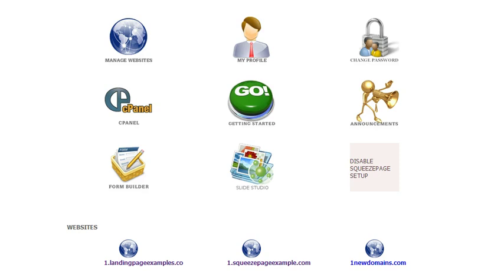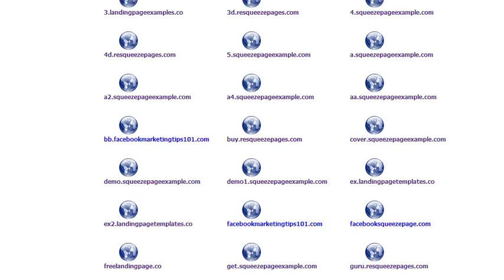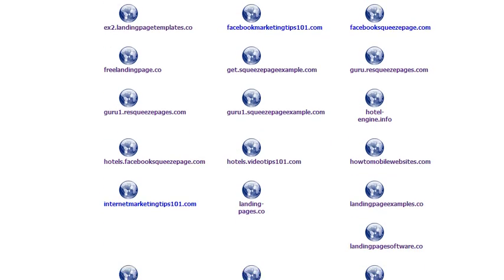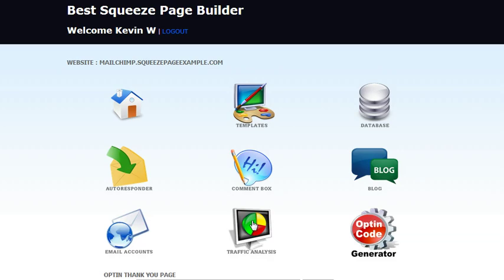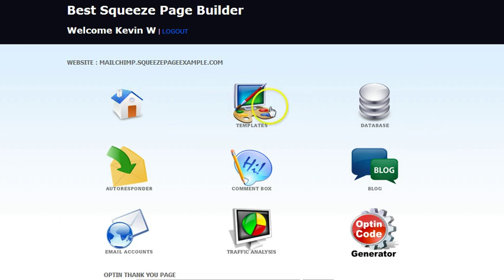But how do you set up a squeeze page? Well, all you do is, as I mentioned, you could add as many domains as you want, and you can see there's a bunch of different ones here. And I added one. Actually, I'm using a subdomain called MailChimp.squeezepageexample.com. So you just add the domain that you want the squeeze page on to your account, and then you click on it, and you go to this page here.